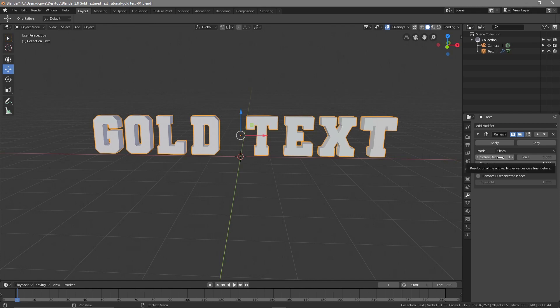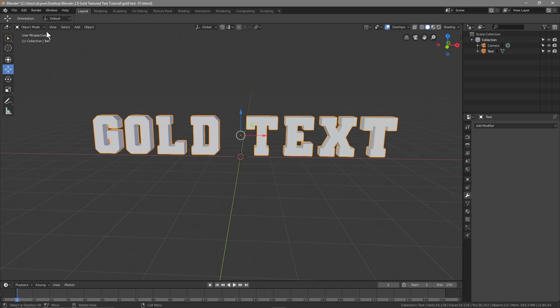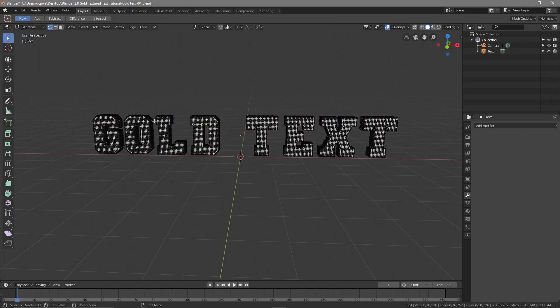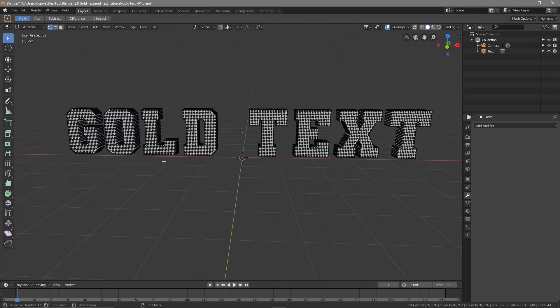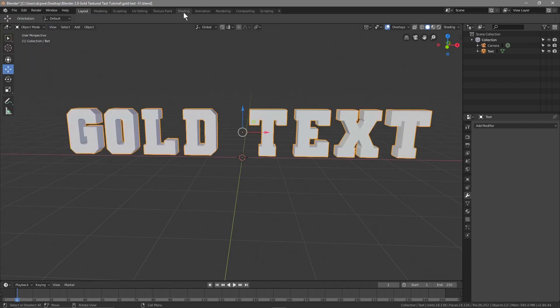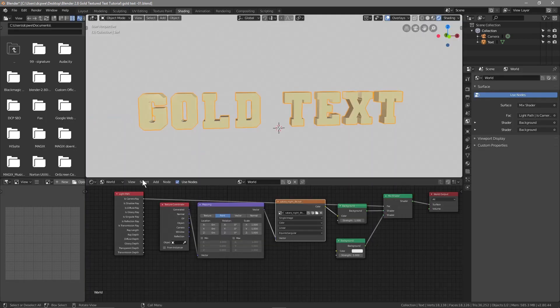When you click Remesh, untick the 'Remove Disconnected Pieces' option and set the voxel size to 8 — that should be a good number. Click Apply, and if we go back to Edit mode we can see a clean mesh has been created. This will help us a little bit later. Let's go back to Object mode and into Shading.